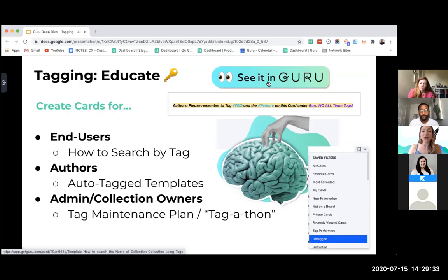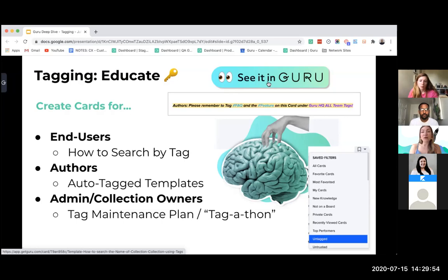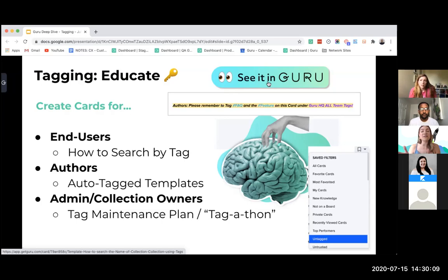Some teams do tag-a-thons — getting together, sometimes with pizza and food, to manage Guru and do maintenance work, which makes it really fun and brings more team members on board. A useful tip: in card manager there is a saved filter called 'untagged' that surfaces any cards without tags. Combine this with a date range to see what cards have been created in the last 30 days without a tag.